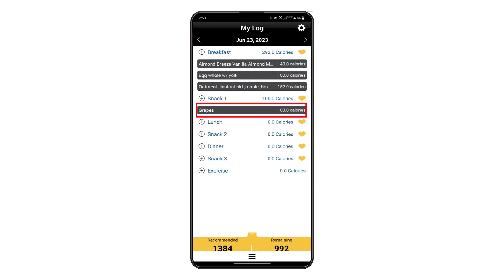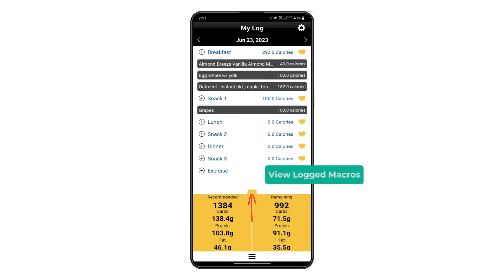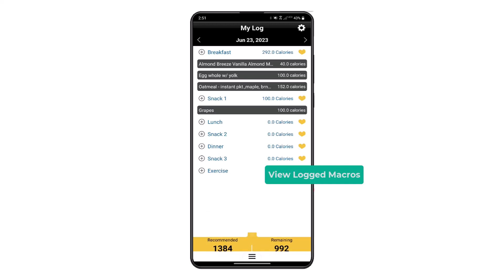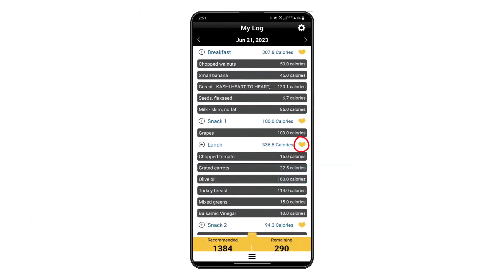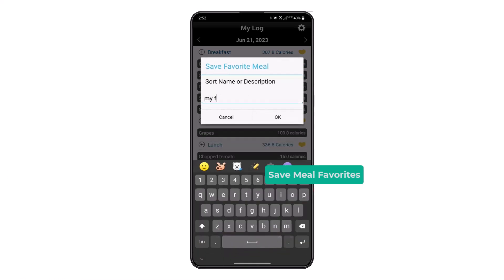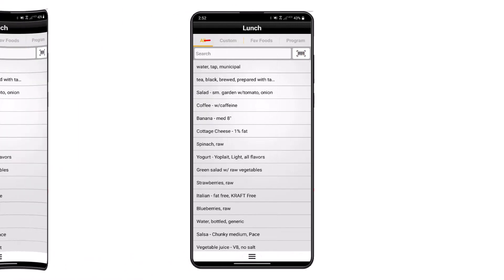You can save any recommended meals quickly to your log to save manual entry time, as well as scroll through the log dates using the arrows at the bottom of the My Log screen. For each date there is a swipe-up tab where you can view logged macros, including recommended and remaining for the day. By pressing on the heart icon button, you can save any meal as a favorite.